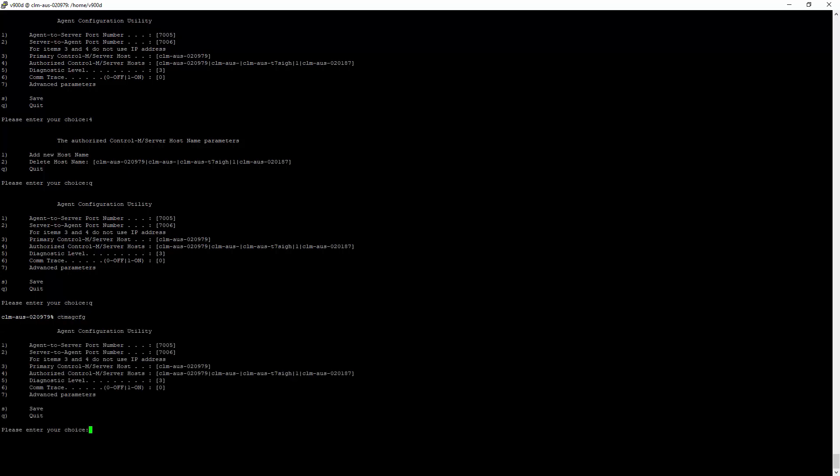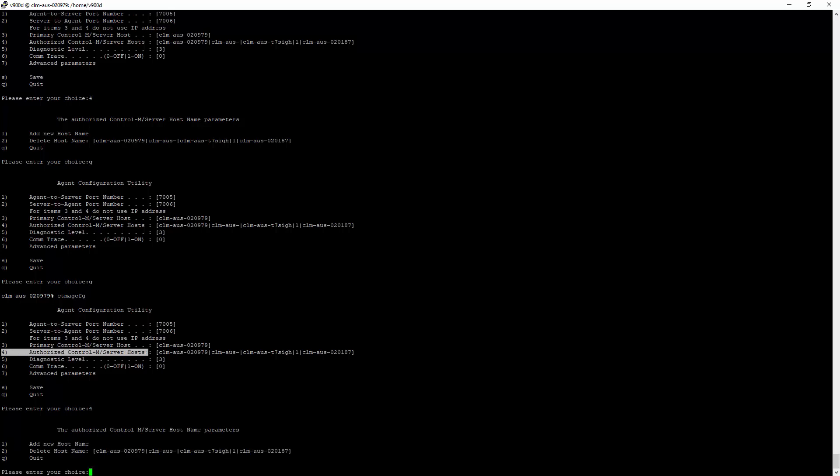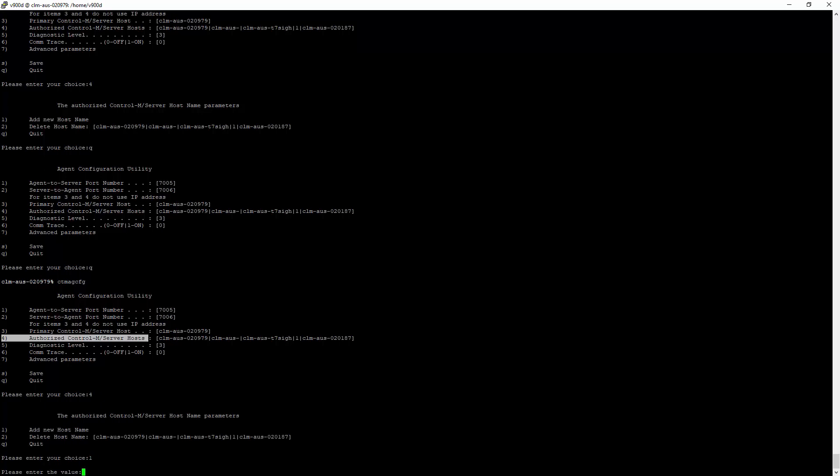I will then choose choice 4, which is authorize CTRL-M server host. Then I will select choice 1, which is add new host name, and then I will enter the CTRL-M server I want to authorize. Then Q to quit.